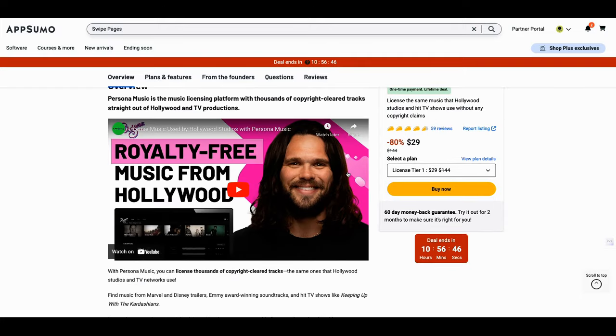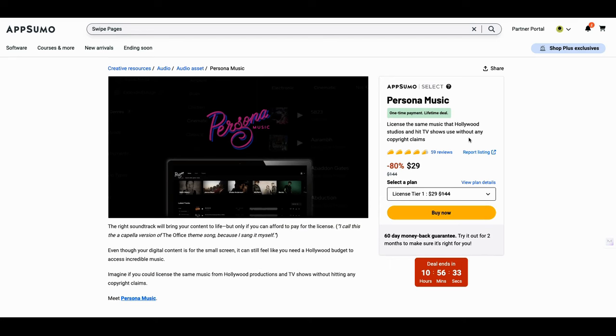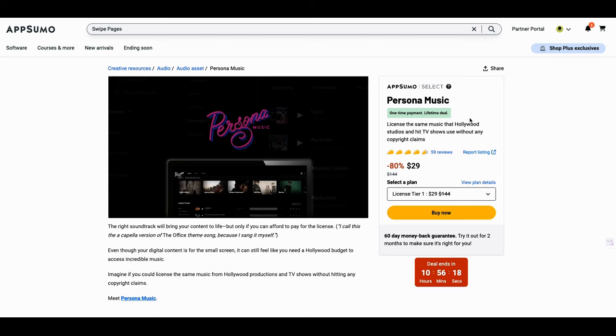But if you want special effects libraries, 10 AI searches, three on-demand STEM generations per day, you would go for the tier three, but you definitely can do a lot of damage with the tier two. I'm just letting you know. License the same music used in Hollywood studios, hit TV shows, used without any copyright claims. This is very, and what I'll say about this music more than anything else, it's quality. It's a lot of good quality. So if you're a content creator, you definitely want to have a good music royalty-free tool in your back pocket.